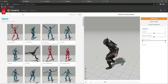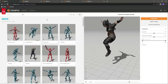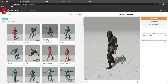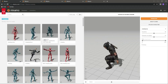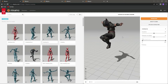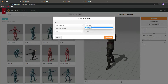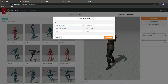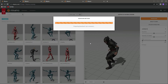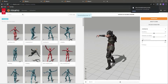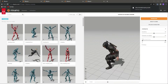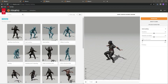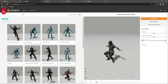For the first one, go ahead and search for 'jumping' on Mixamo.com. You will find an animation called 'Jumping Up' — simply select it and click download. Set the skin to 'Without Skin' and the format to FBX for Unity, then click download. This will be our first animation.